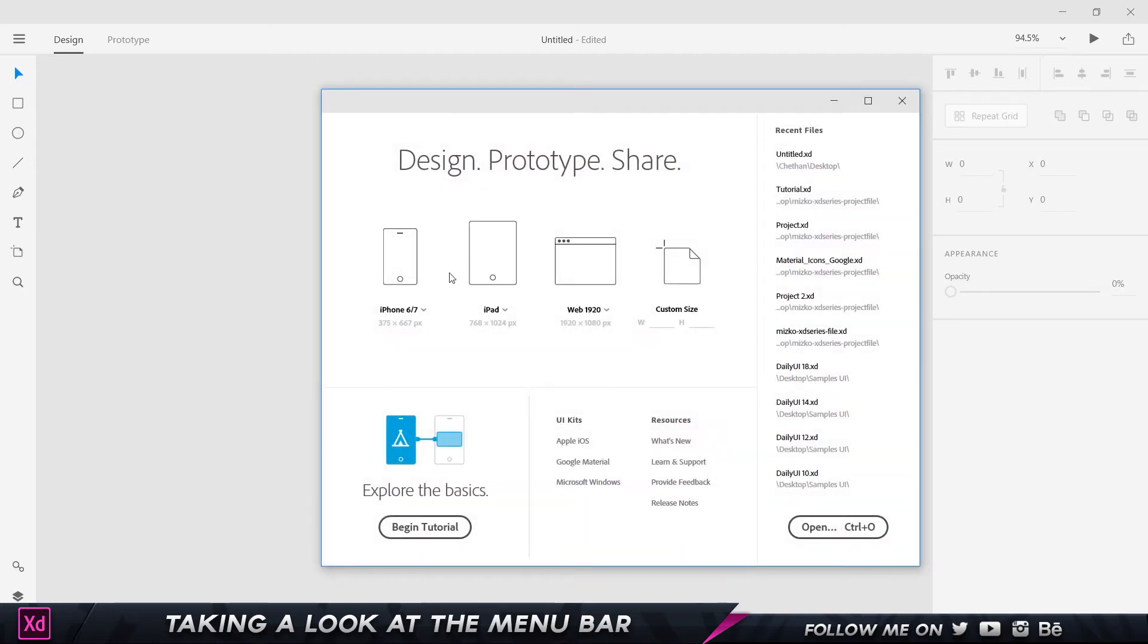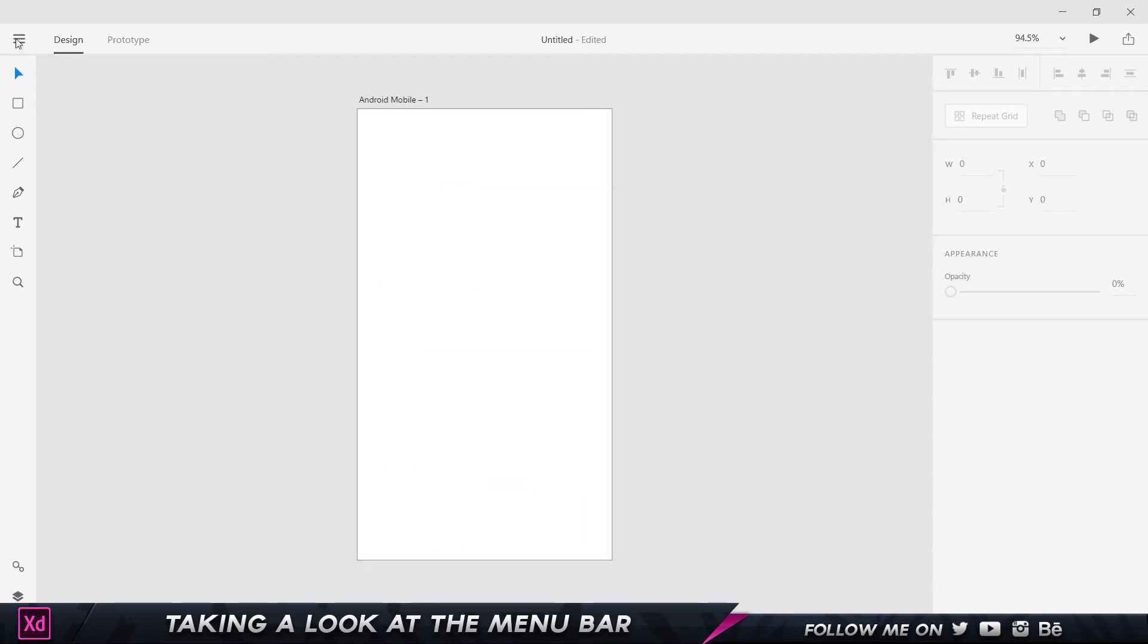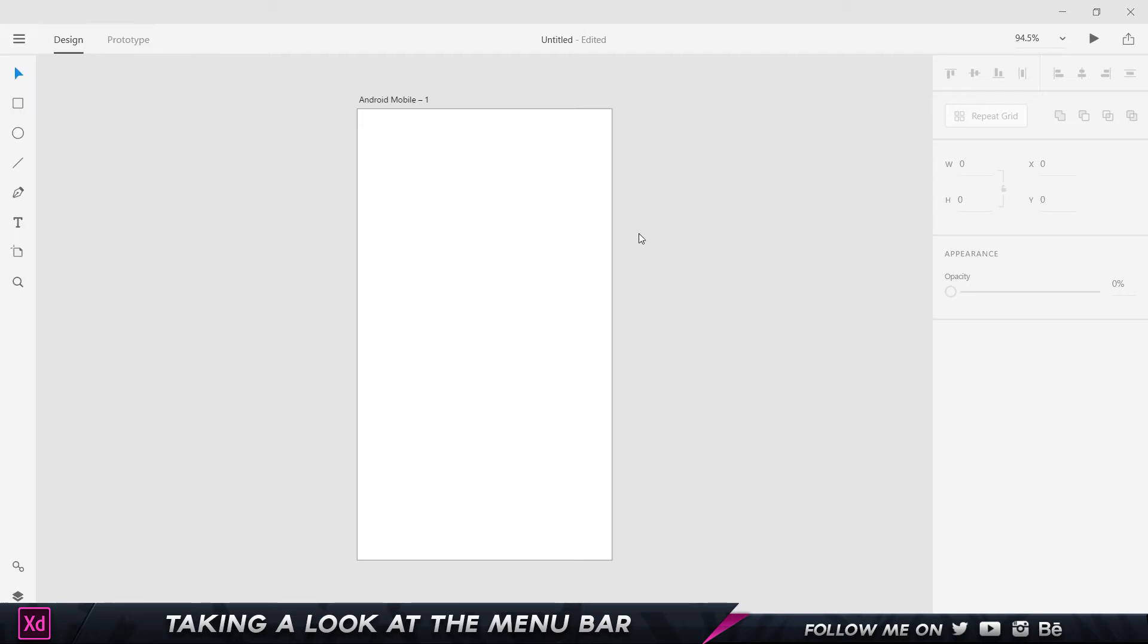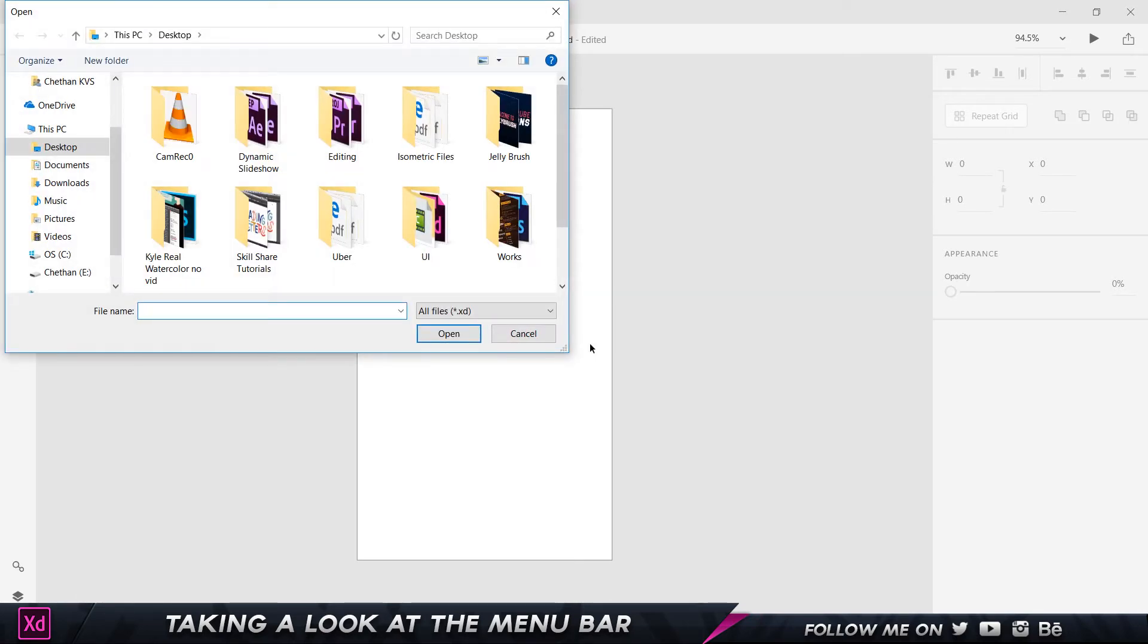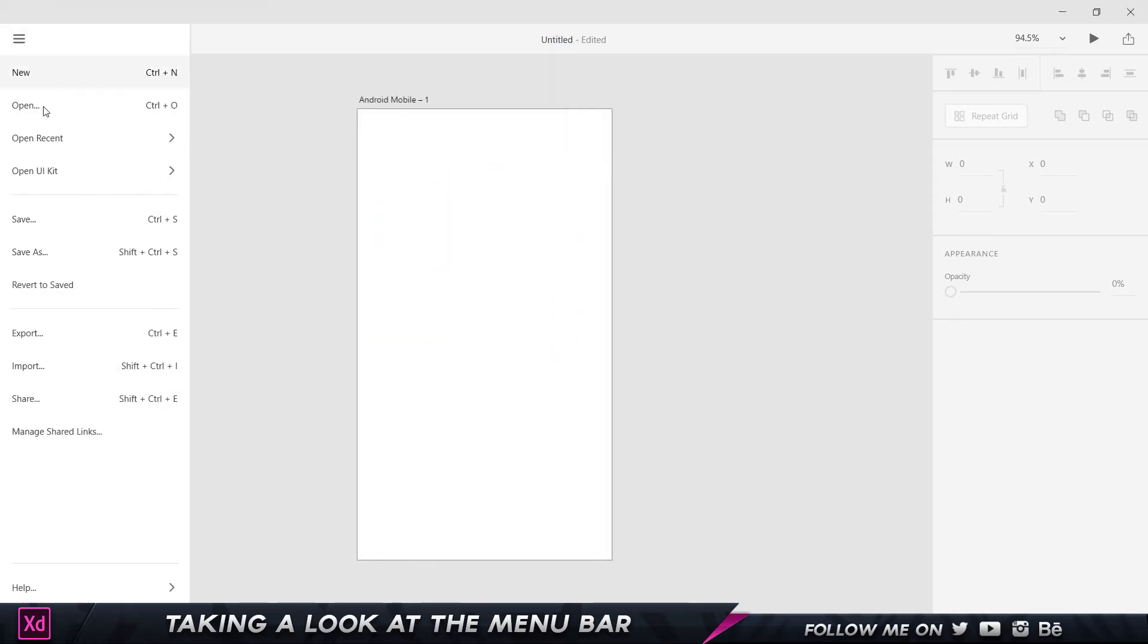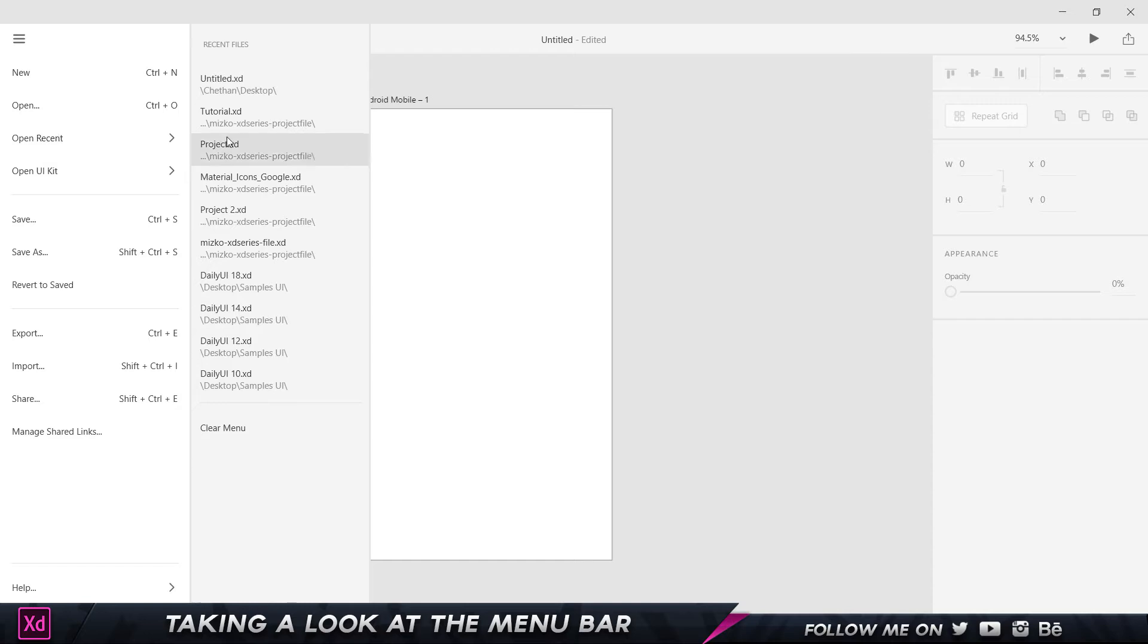that's going to open up a new dialog box where I can choose to create a new project. The next one we have is Open. When I click on Open, that's going to open up my file directory where I can choose a separate project file and load that up.